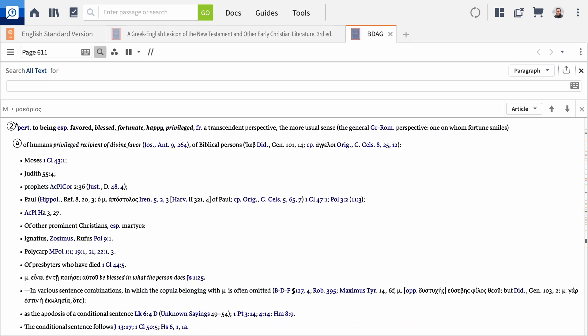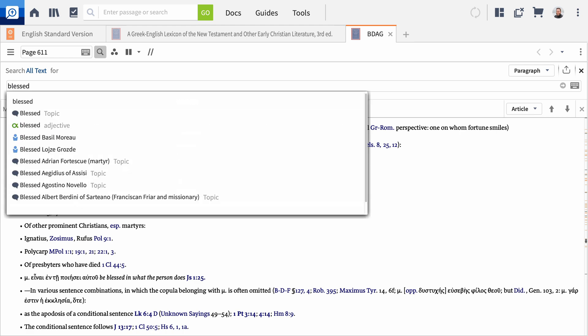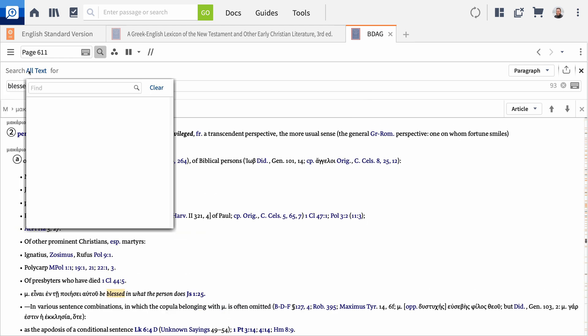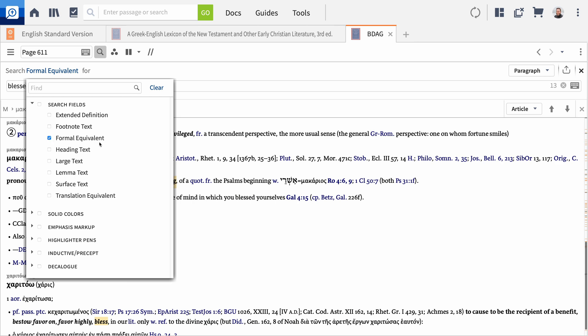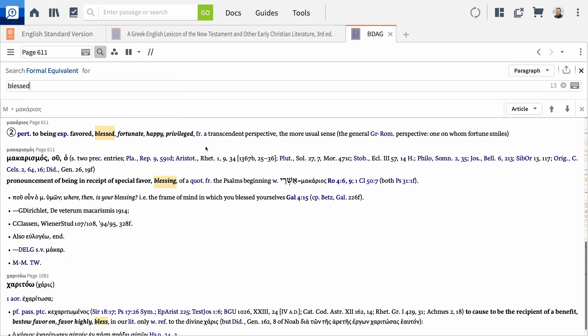Whenever you study a particular word, your understanding can be sharpened by comparing and contrasting it with other similar words. Since the ESV translates 'makarios' as 'blessed,' let's see what other words share the same suggested gloss in this lexicon. Type 'blessed' in the search bar and click All Text to show the search filter options. Expand search fields and choose Formal Equivalent to find everywhere the English word 'blessed' appears in the lexicon as a gloss.